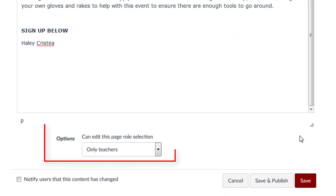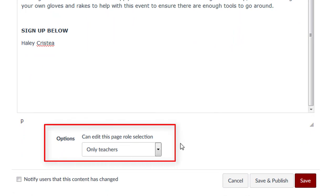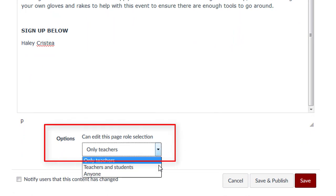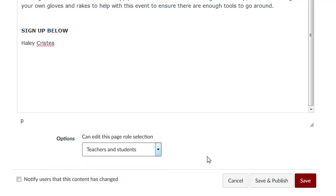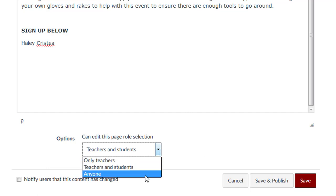Under role selection options, you will want to change the only teachers default to teachers and students to be able to edit this page. Or, you can select anyone if you have other roles assigned to your course, such as TA or observer, that you would like to be able to contribute to the page.